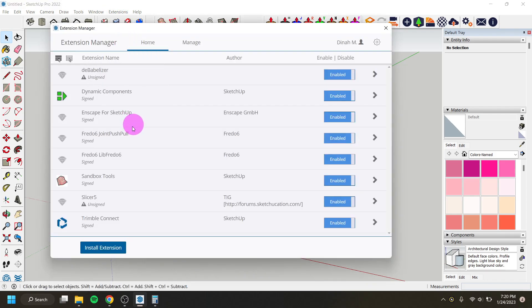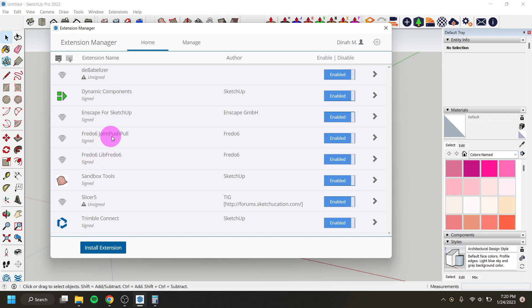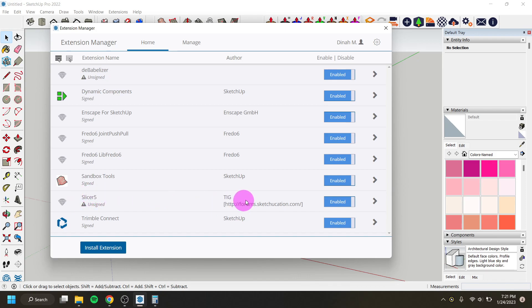In the extension manager, the ones you need to download are first the Fredo Lib extension, which is required in order for Joint Push Pull to run and function. The other one is Slicer. You can download all three of those from sketchucation.com. They are free to download — you just have to make an account with Sketchucation.